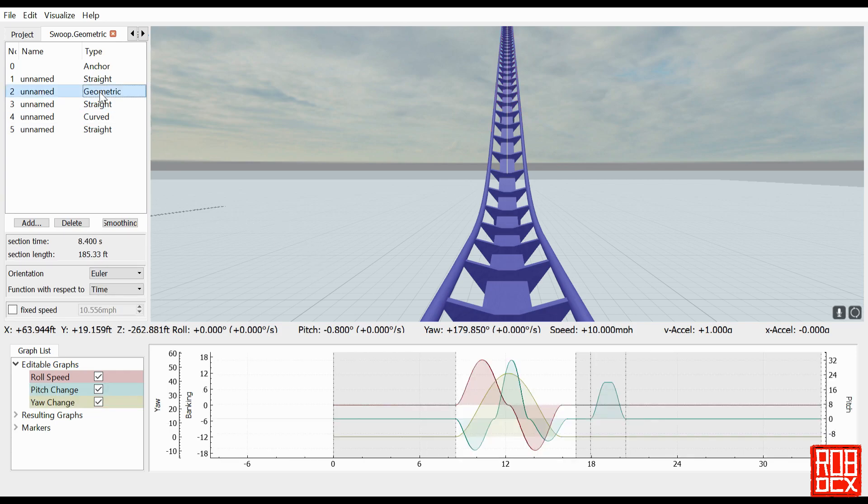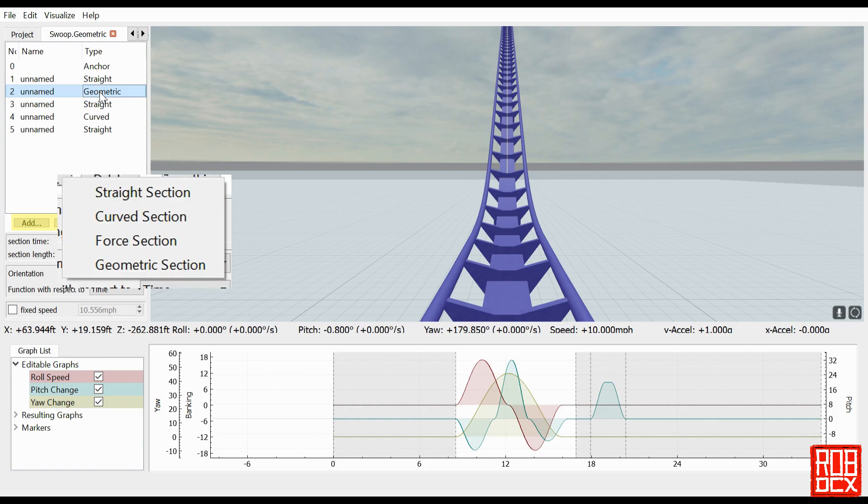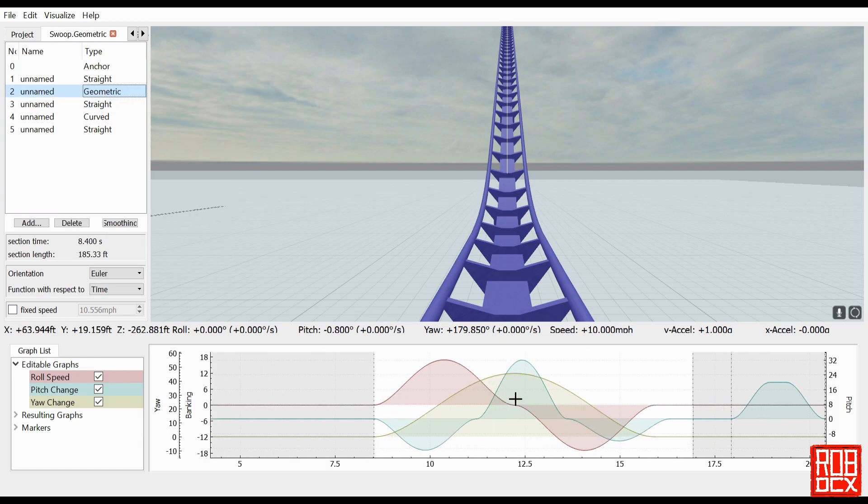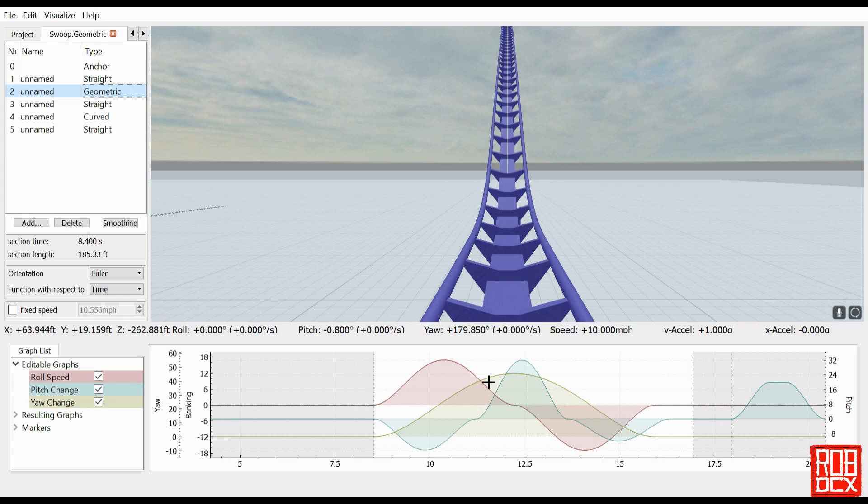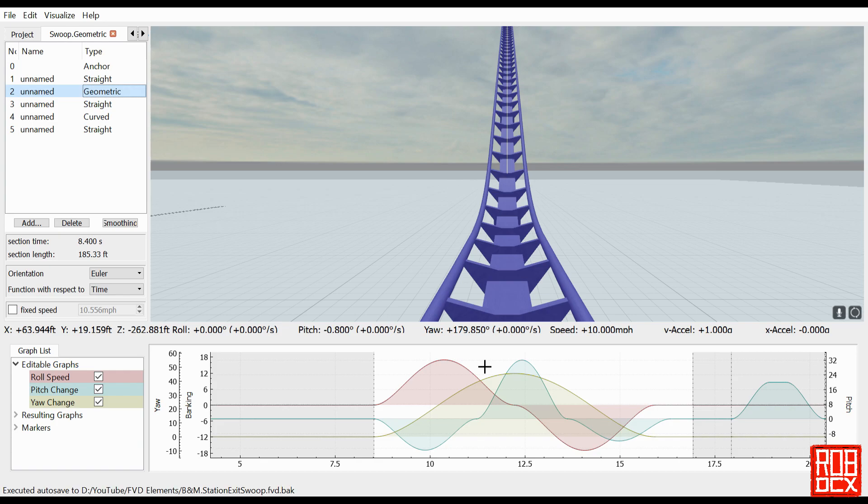So geometric sections are something new that we have not played with on my channel or in any of the FVD elements series, and they are quite different from using four sections. Rather than controlling the forces that the rider is going to experience, you're just controlling the geometry of the track. So for those of you who really are interested in designing by, say, specifying a level of banking or something like that, or a specific slope, you would do that with geometric sections.